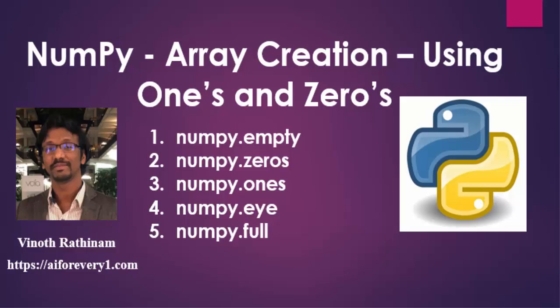Hello everyone, welcome to Vinotrathinam tutorials. In this video, we will be learning about array creation using ones and zeros.